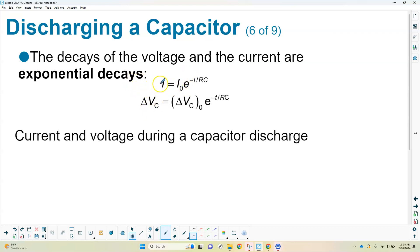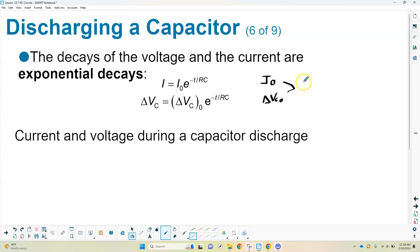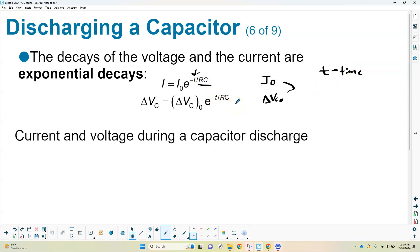There are two equations: one for current as a function of time, and one for voltage as a function of time. I₀ and V₀ are the starting (original) values. The negative T in the exponent is the time you're letting the capacitor discharge. The RC in the denominator is the resistance times the capacitance. You raise E to the power of negative T over RC, multiply by the original value (calculated using Ohm's law or given in the problem), and solve for the current or voltage at a certain time.